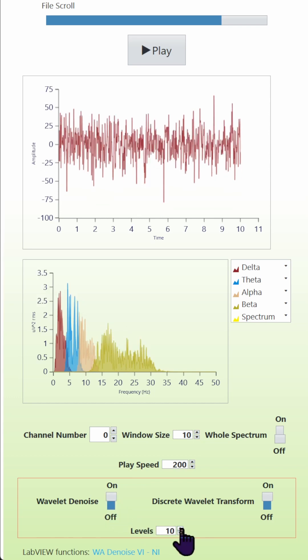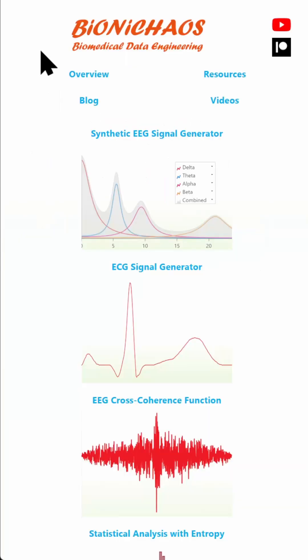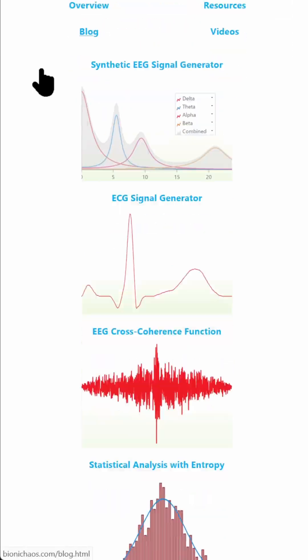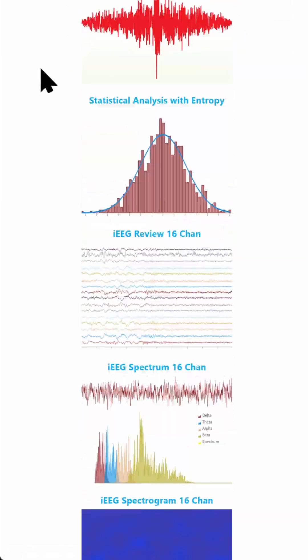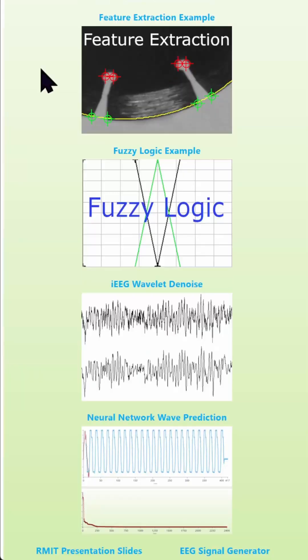One is the least aggressive. Beyond 10, it stops making any difference. So play around with it, let me know what you think. There are many useful algorithms on bionichaos.com—please go and try them out.